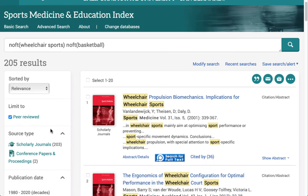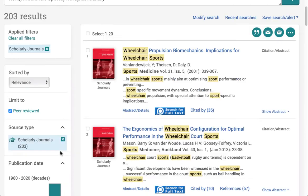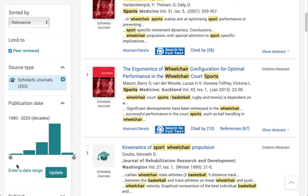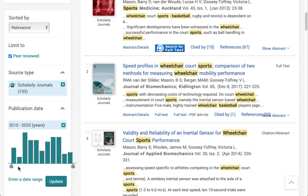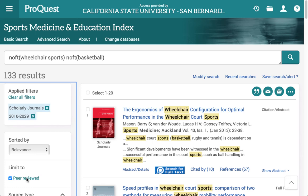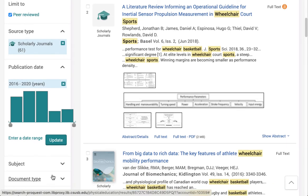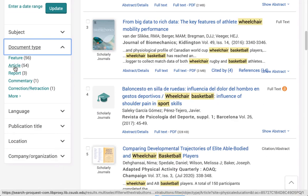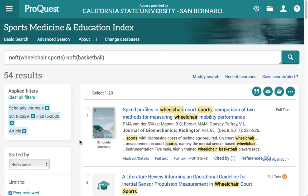I've already selected Peer Reviewed, and I can click on Scholarly Journals. I can also enter a date range. I can only get so precise with the first range that comes up, so after I update that once, I'll go back to the date range and adjust it some more. I can make one more selection: Document Type. And I'm going to choose Article. So now I only have 54 results to deal with.